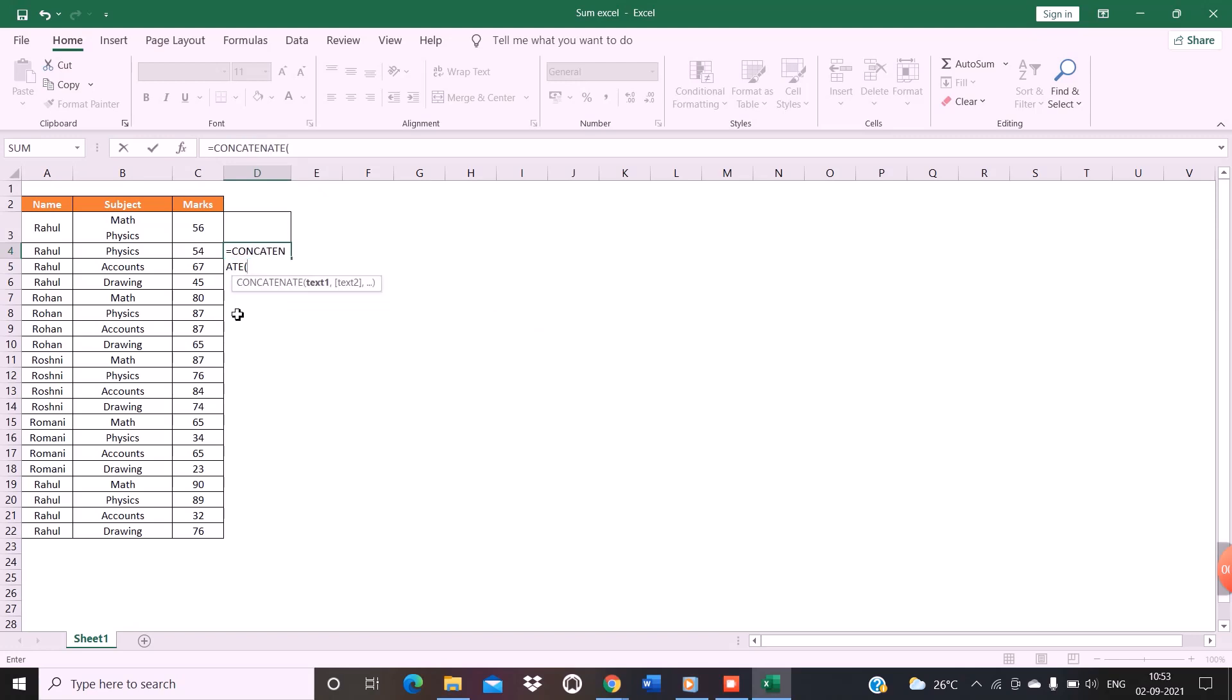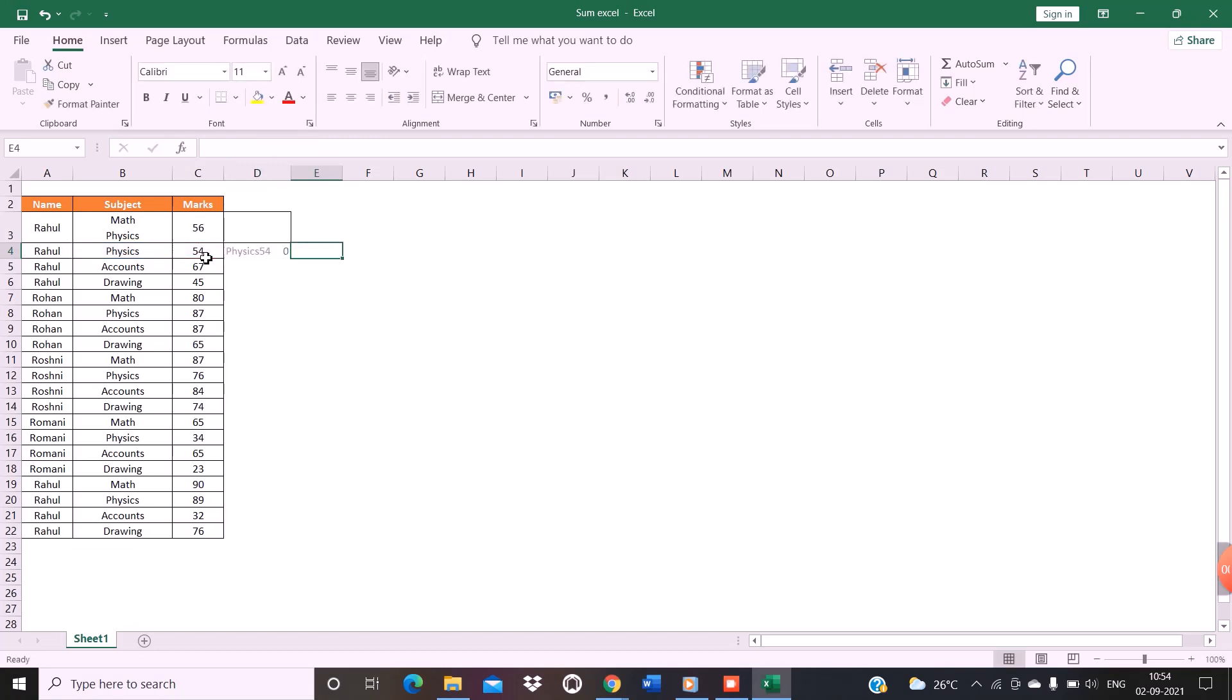Select the cells that you want to merge. In my case, I will merge the physics and the marks 54. So as you can see, I have selected text 1, that is physics, then I will select 54 and press Tab.